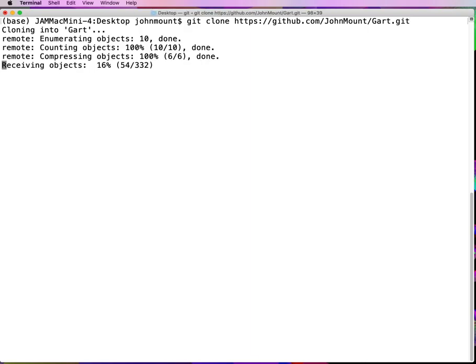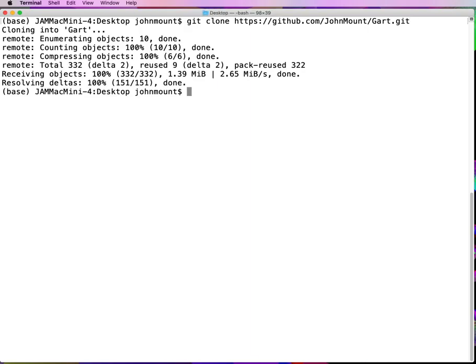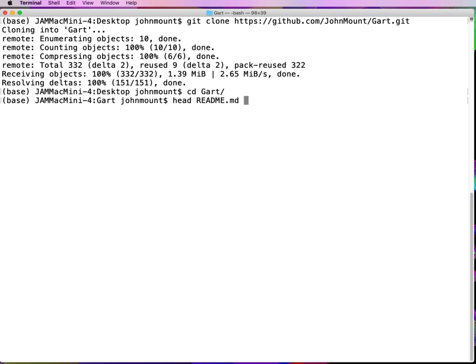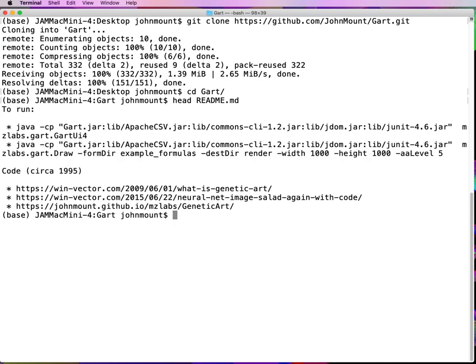The details are in the links, which we'll show in a bit. First, I cloned a GitHub repository, and here are the links I talked about.